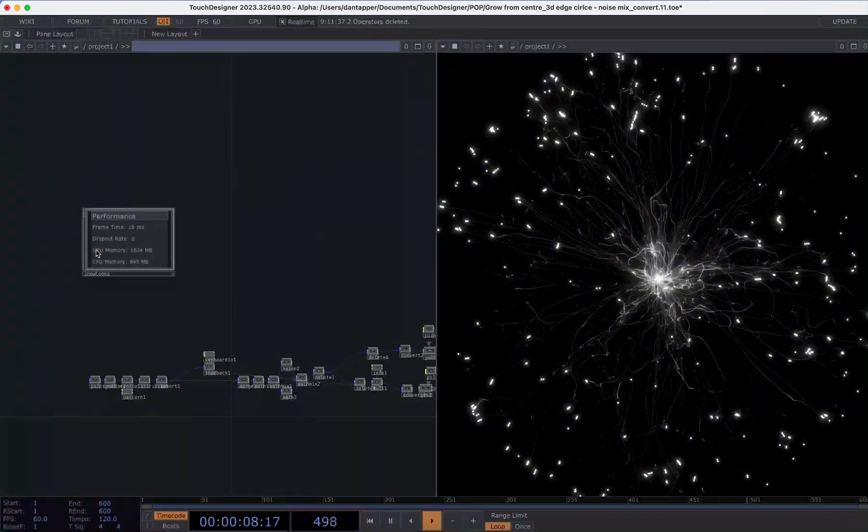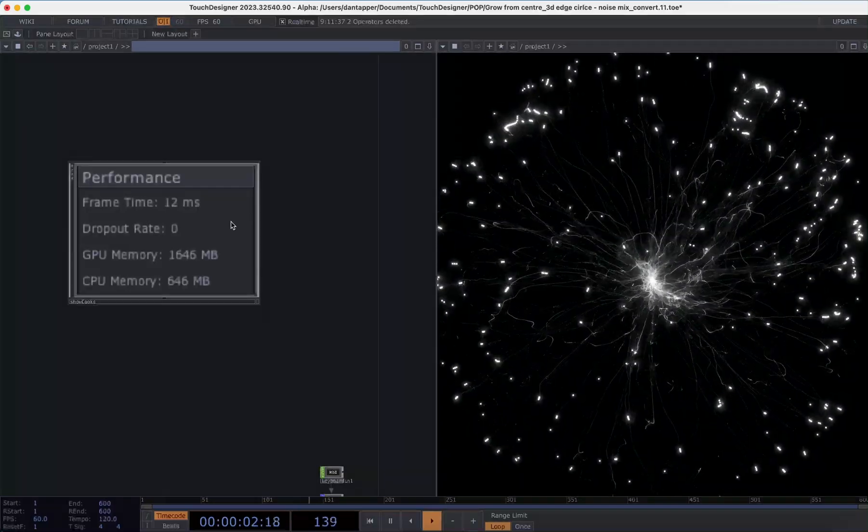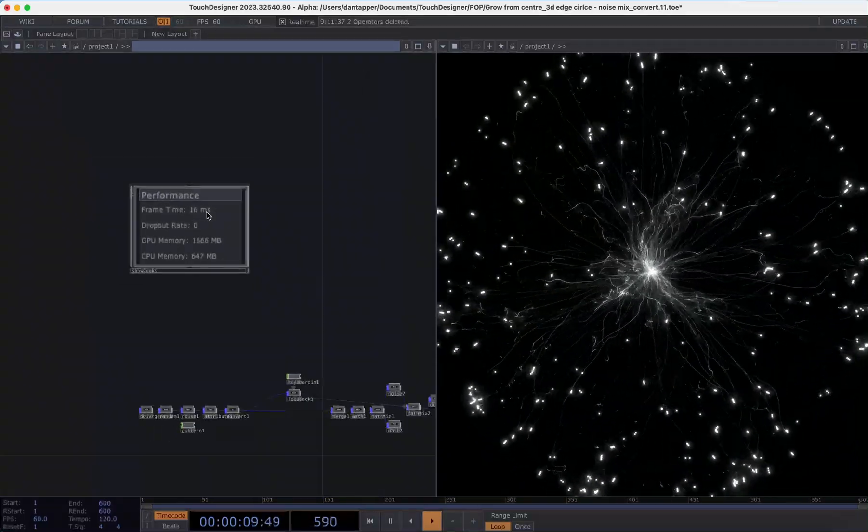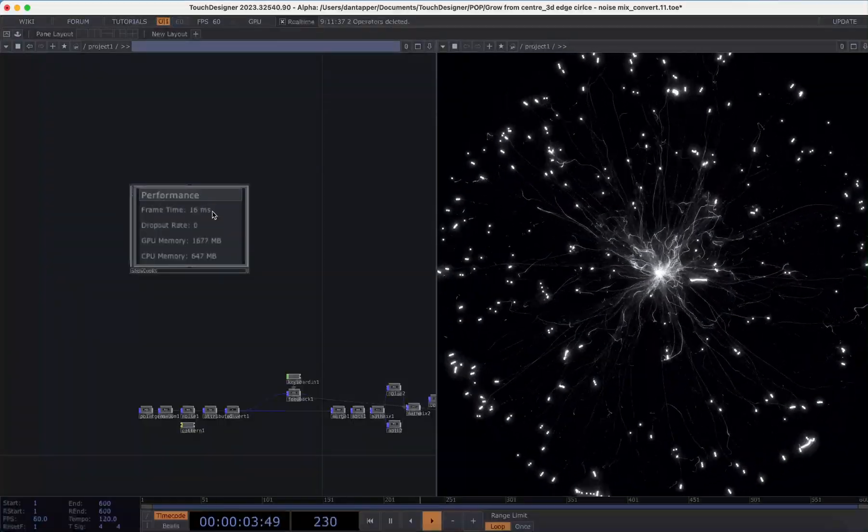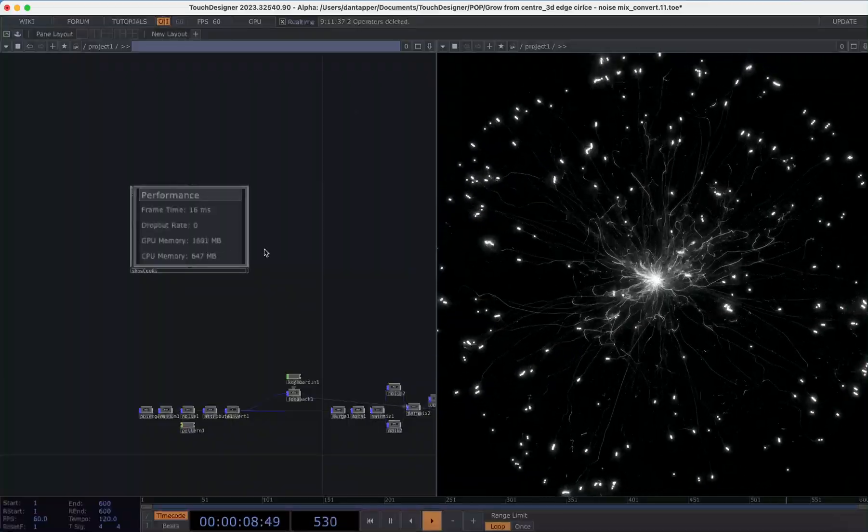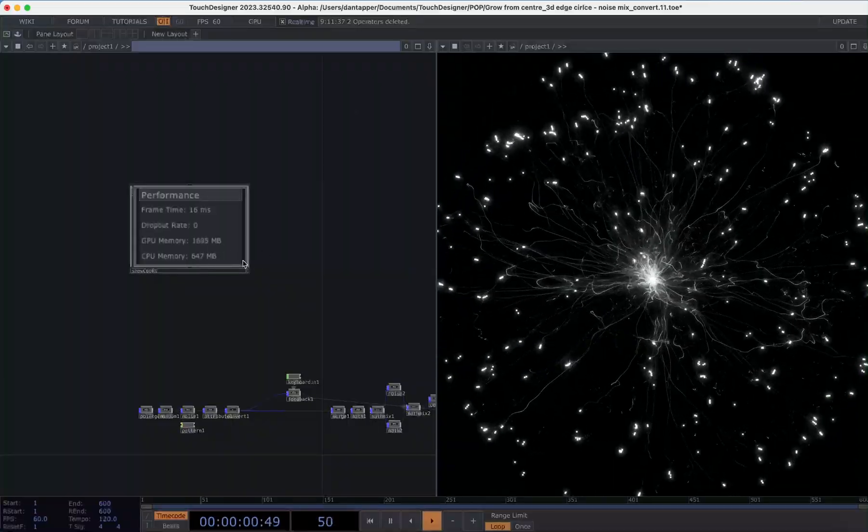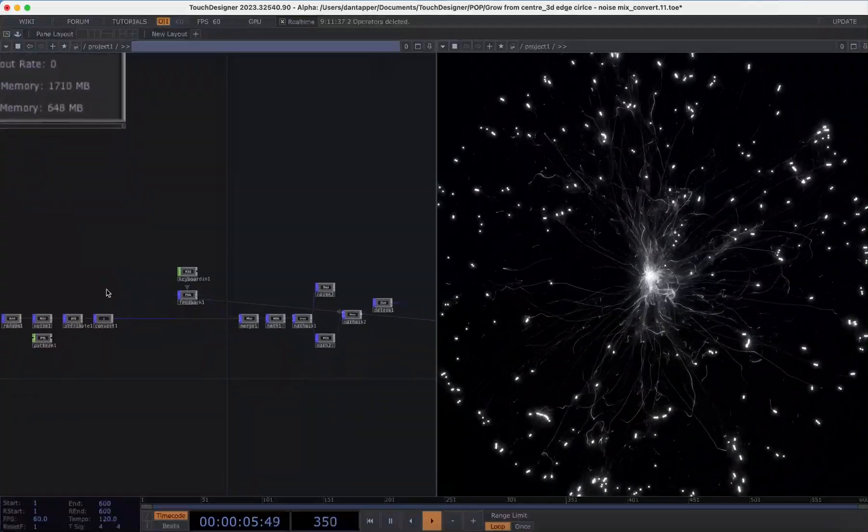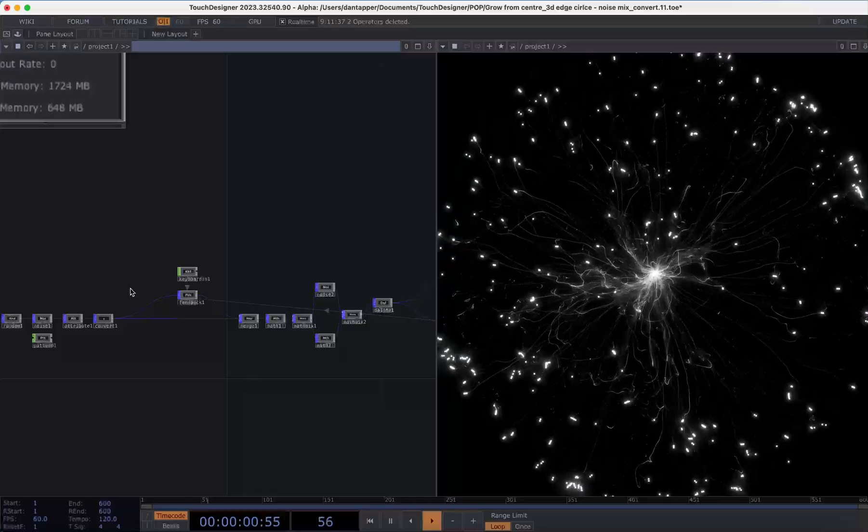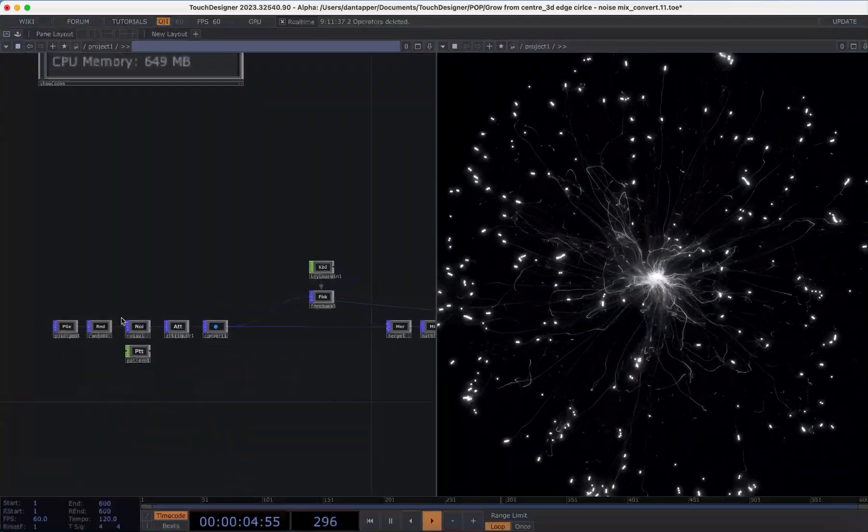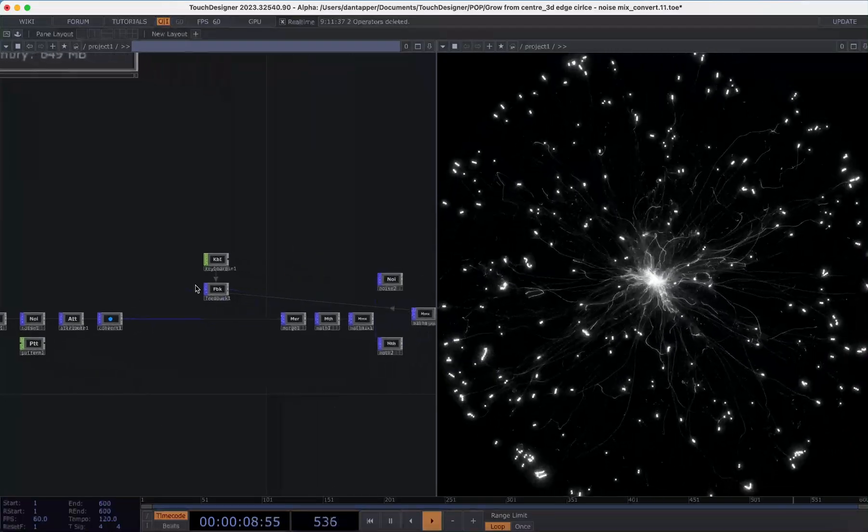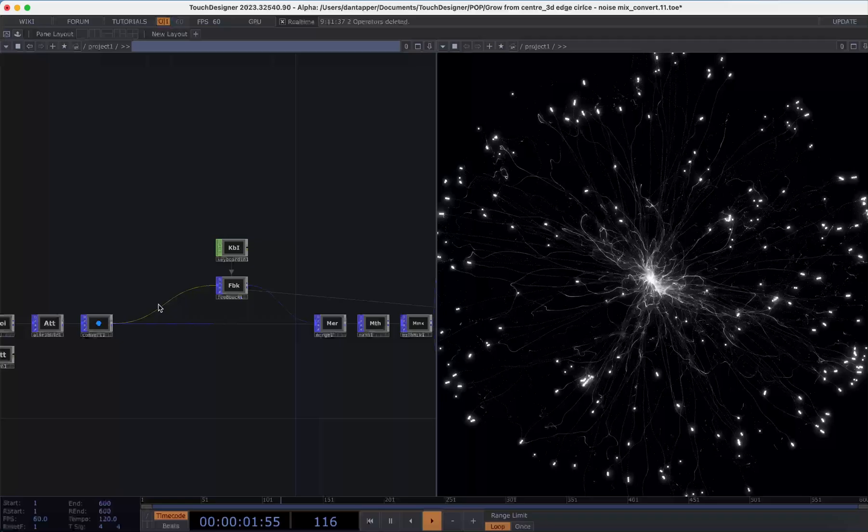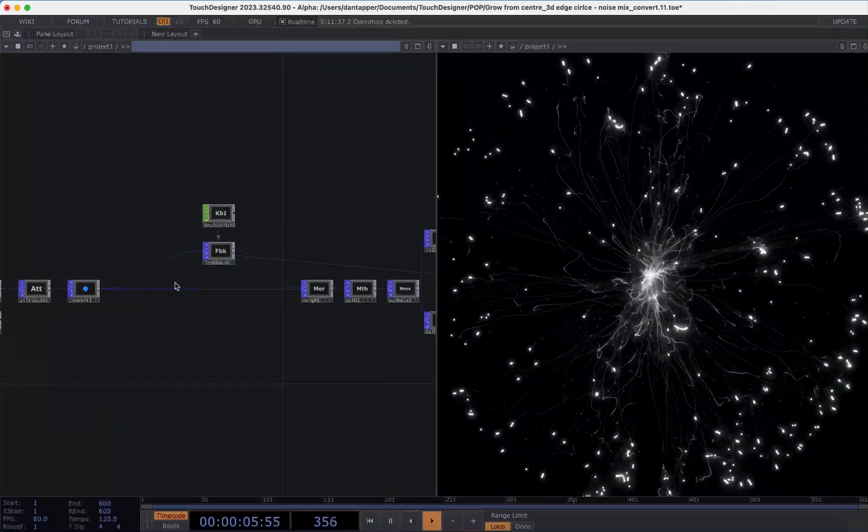One thing we can do is obviously we have some debug tools in TouchDesigner. So here I'm looking at the show cook. So here I'm seeing my frame time is 16 milliseconds, so it basically takes 16 milliseconds to process each frame. My GPU memory is 1680 something megabytes and that's increasing. The CPU memory is the same. So just in terms of what we have going on here for anyone that might want to be taking a cursory look at this and trying to fix this glitch is we have our initial point generation system. So we've assigned some attributes to these points. We're converting that just to points with the attributes for age and all that kind of stuff attached. And then we're putting it into a feedback loop.